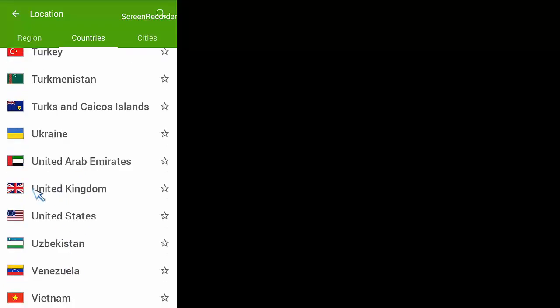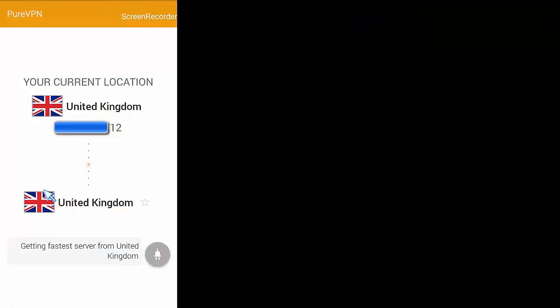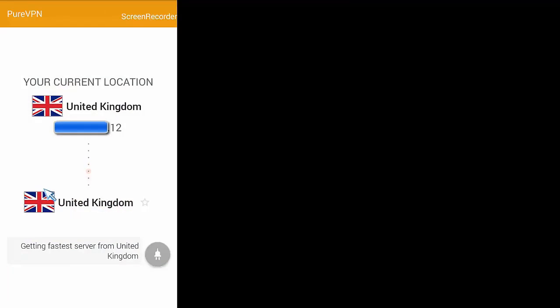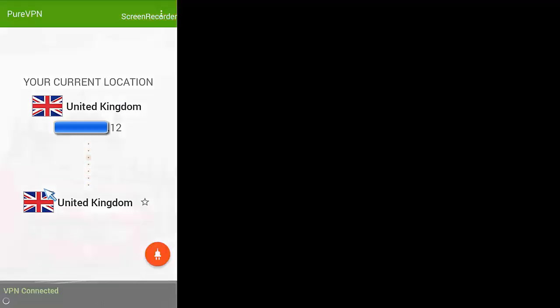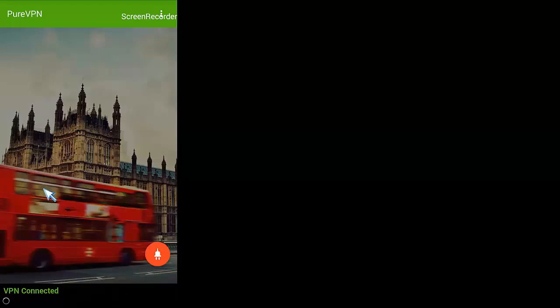If you're in the United Kingdom, I would recommend using a United Kingdom server. You get less latency. Obviously, if you need to be in another country for geo-unlocking geo content, obviously select the country that you need to be in to be able to access that content.